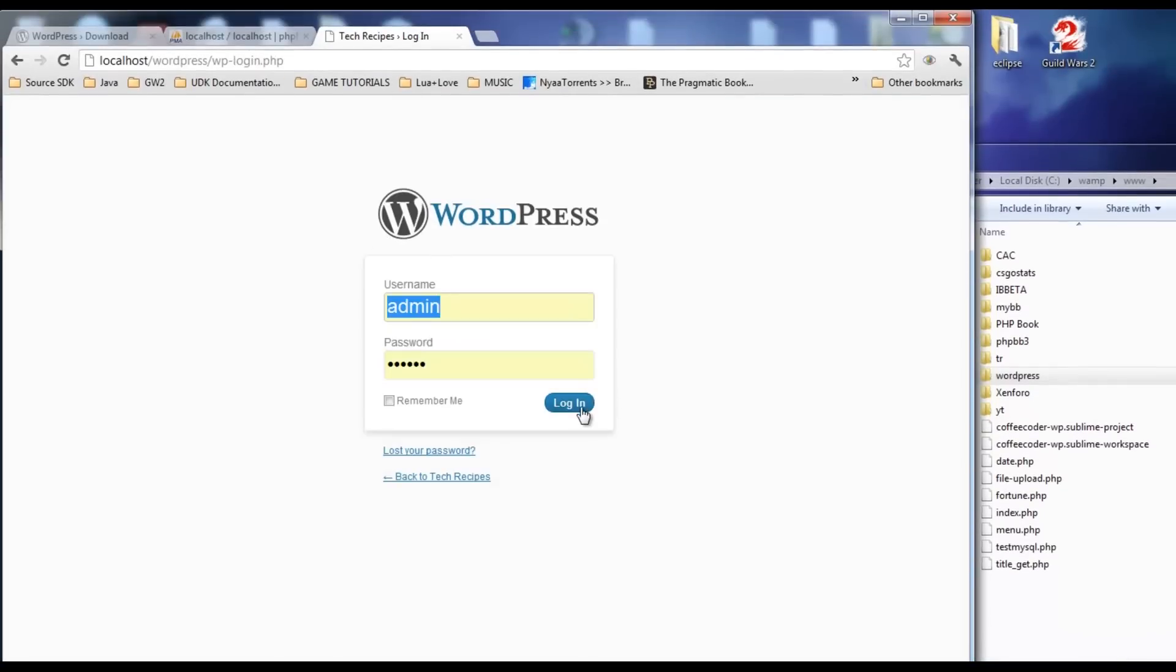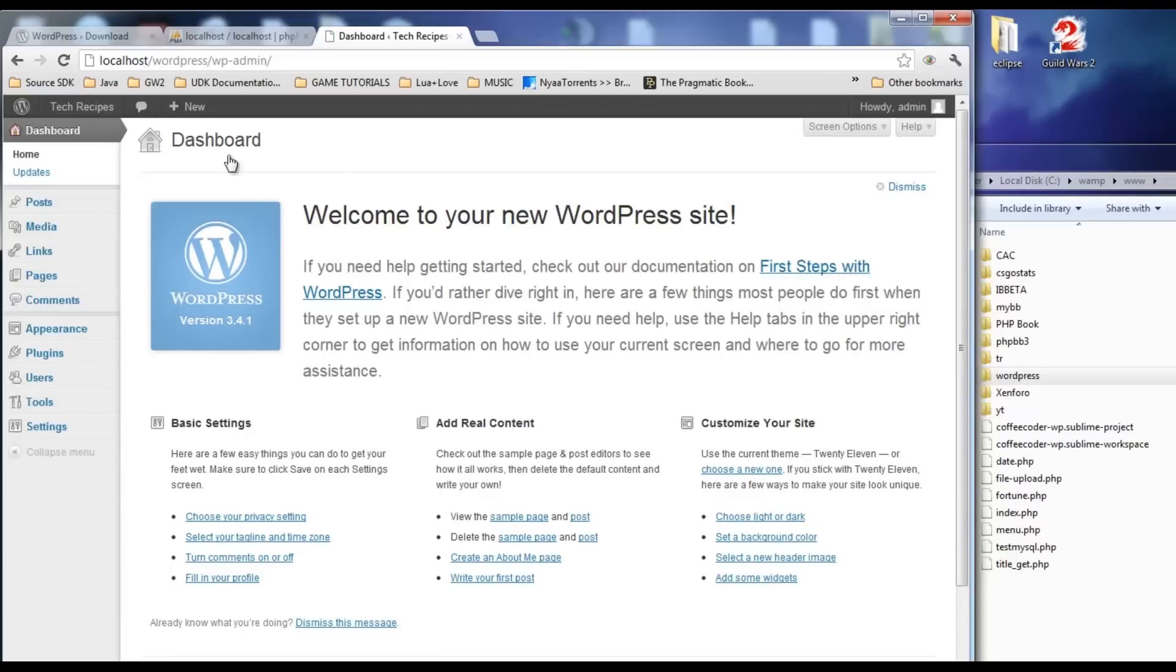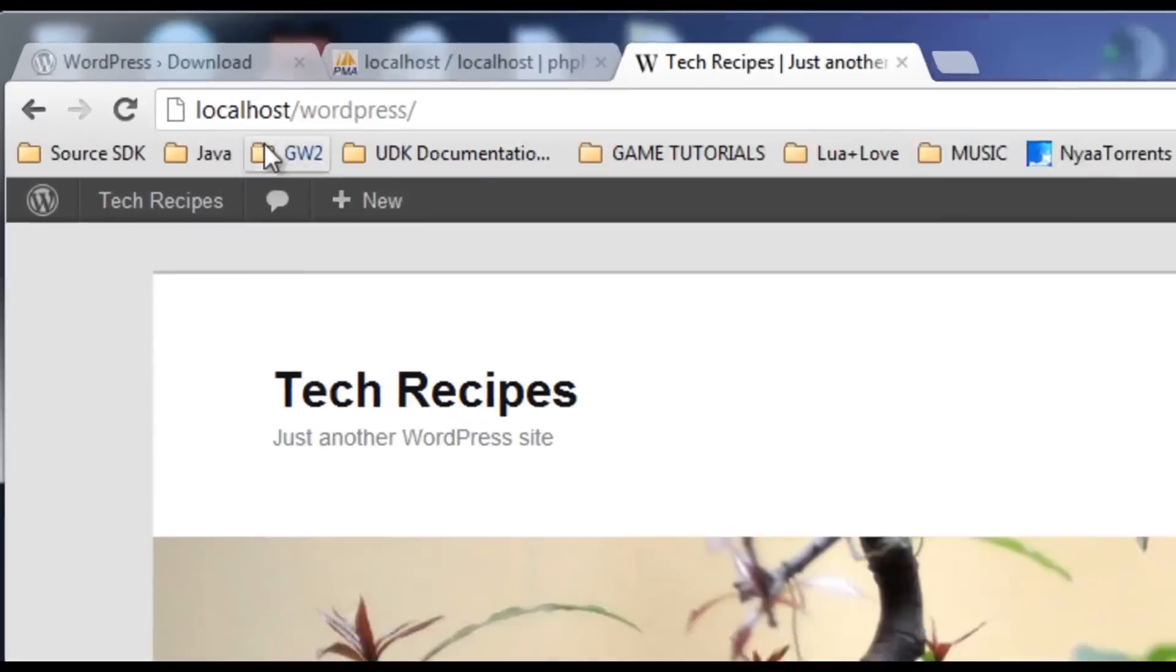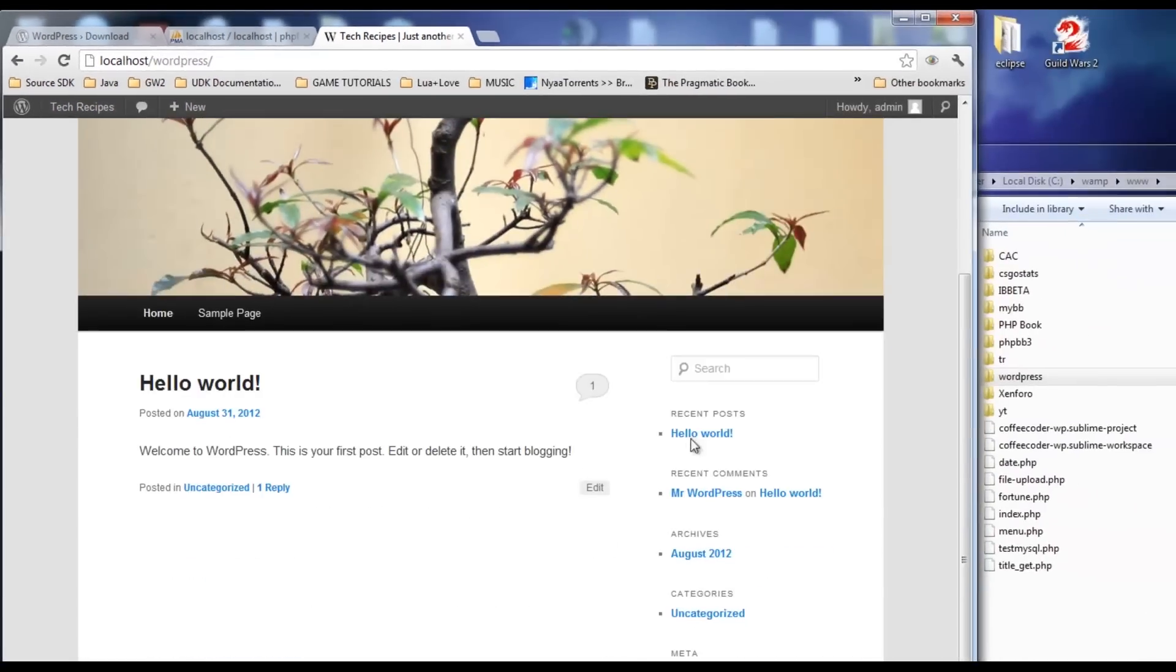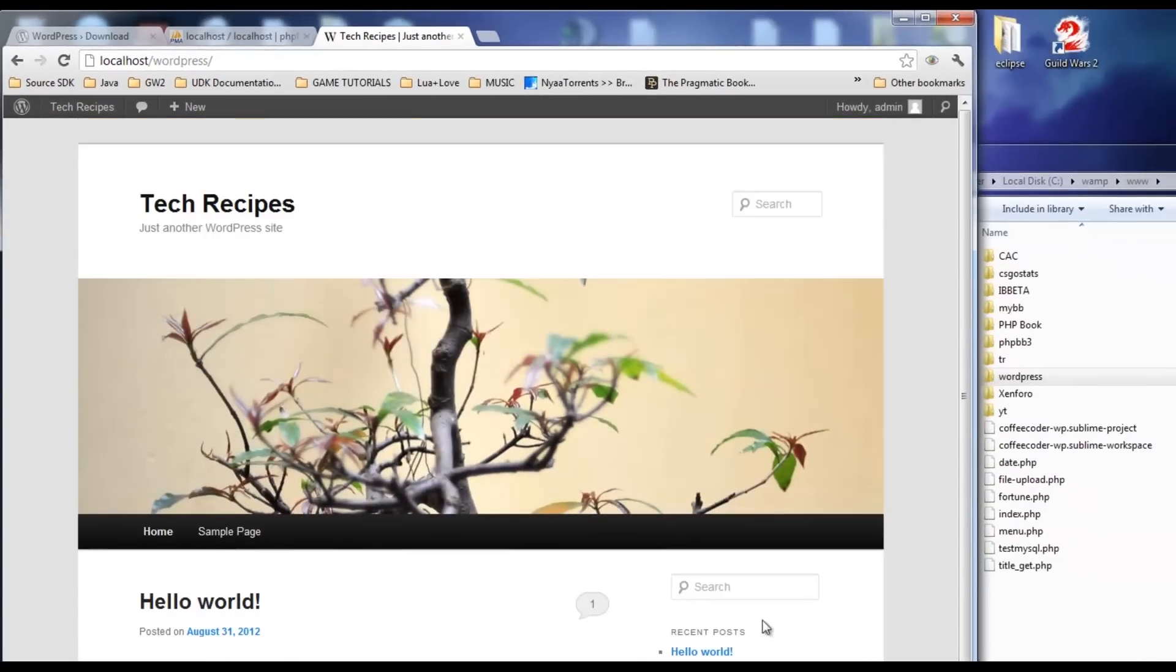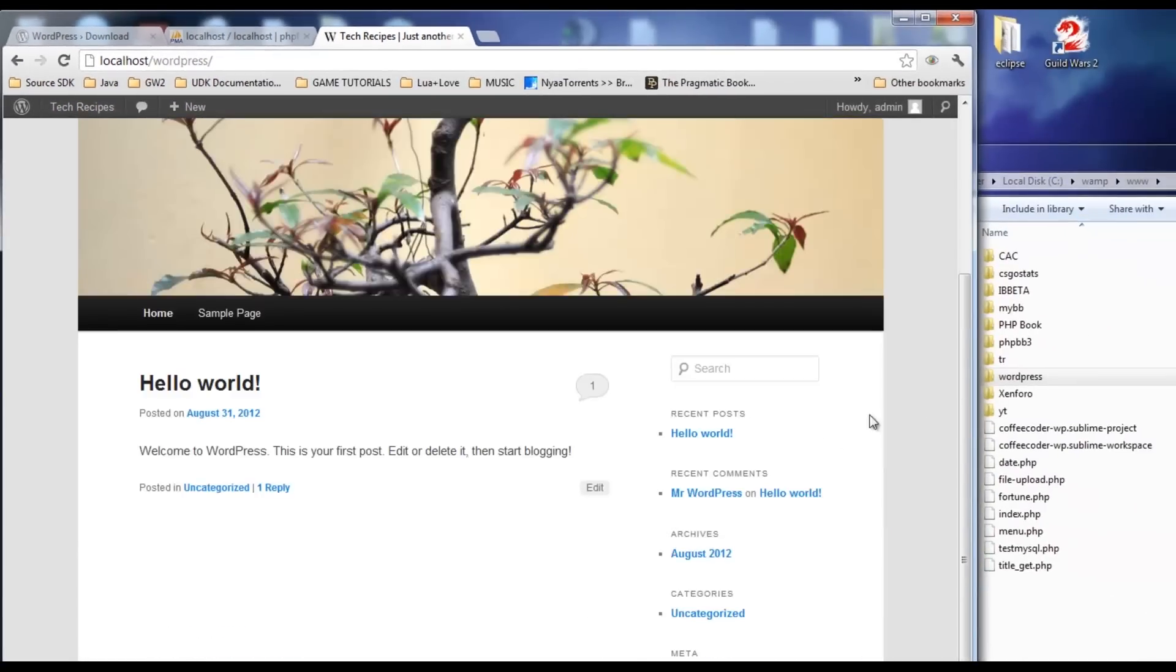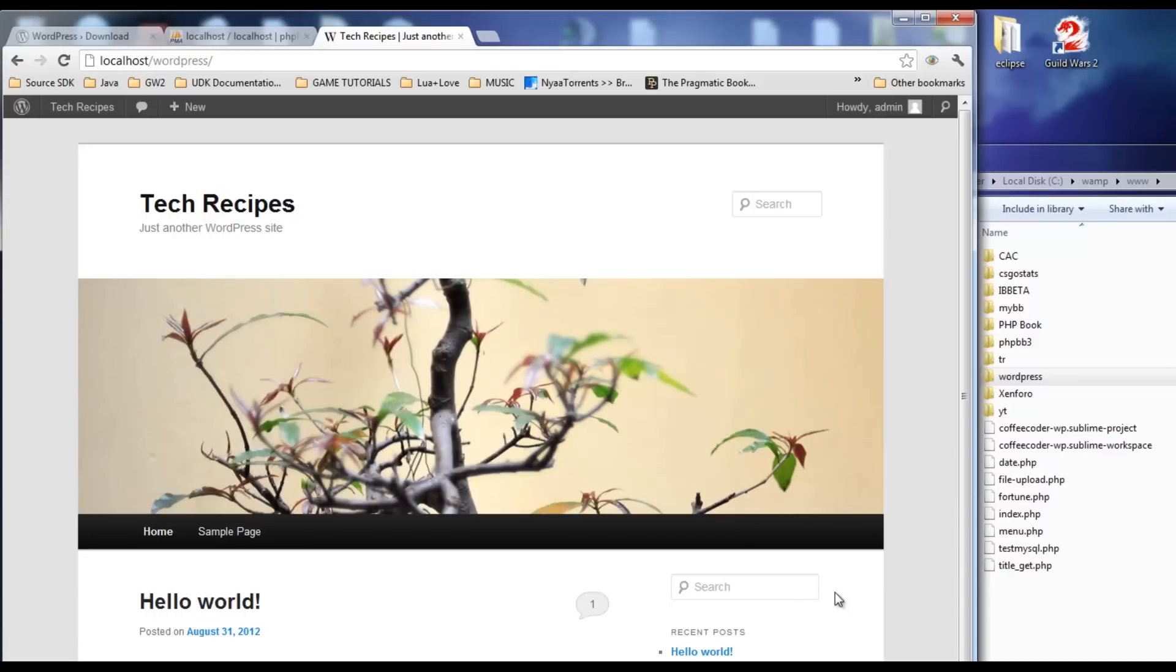Log me in. We can log in here, and now we have WordPress on our localhost. You'll see at the top localhost dash WordPress, and there you go. Now you can start developing WordPress plugins and themes offline. Really awesome. Thanks for watching guys.